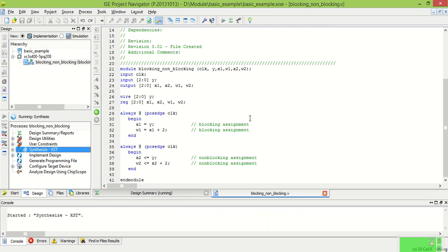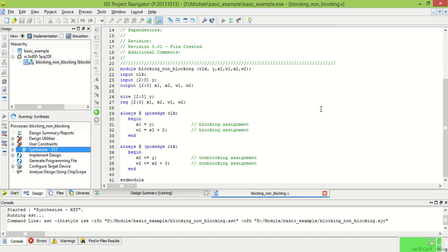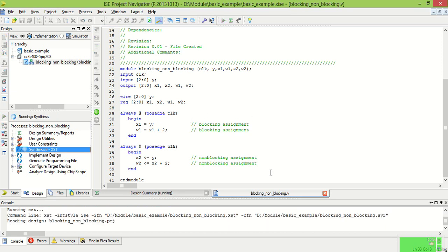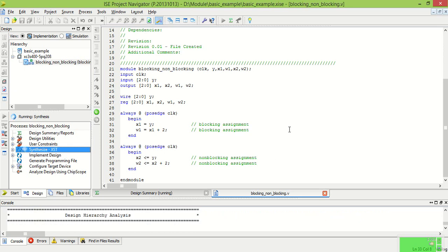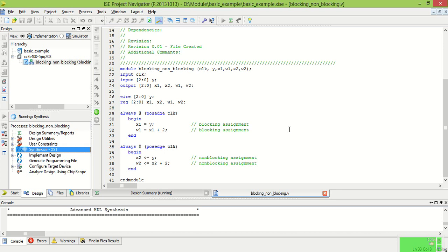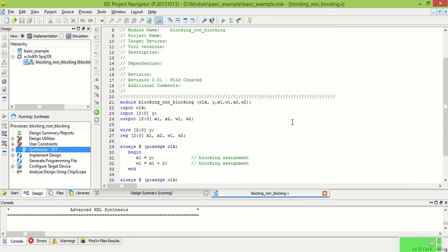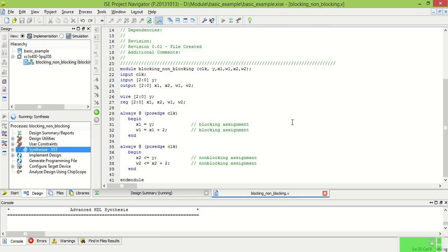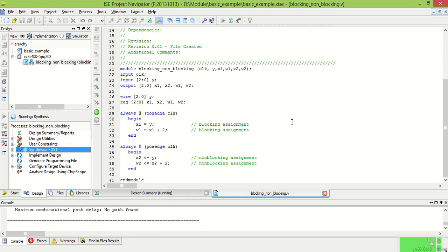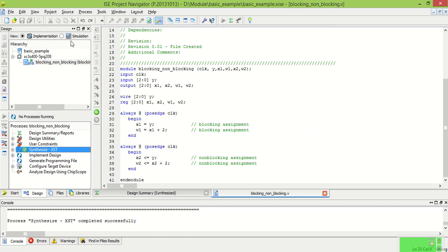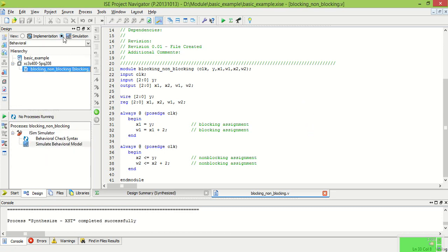So we will see the synthesis and the test bench.